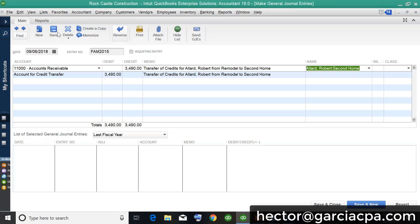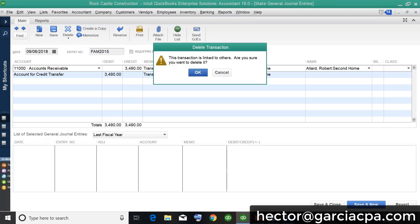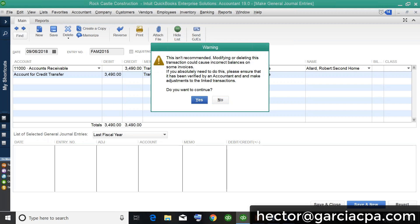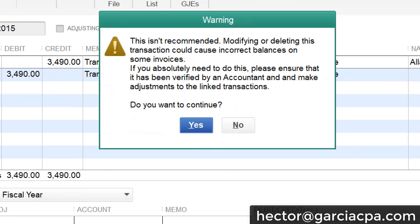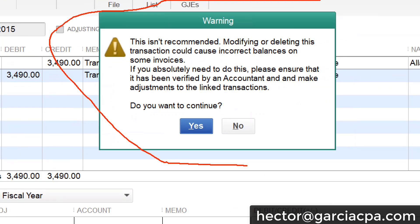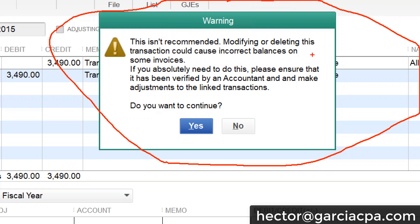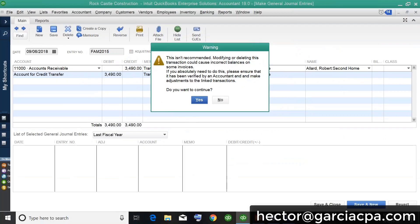The other thing I really love about this — and it's very new — is if I try to delete this journal entry and hit OK, I get an error message I've never seen before in QuickBooks. It says we don't recommend doing this because it's going to mess up your balances, and the best part is it says, 'Please ensure that it has been verified by an accountant to make sure your adjustments are correct.'